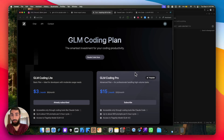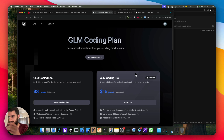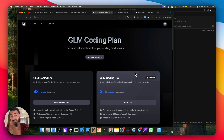What if I told you CloudCode, for which you pay $200 a month with their max plan using Claude Opus 4.1, and you could get that performance and more usage than what you get for $100, all for just $3? Apparently, that is correct.